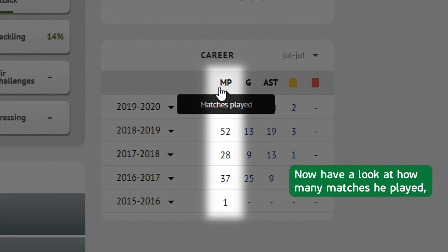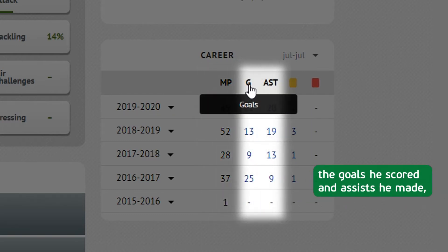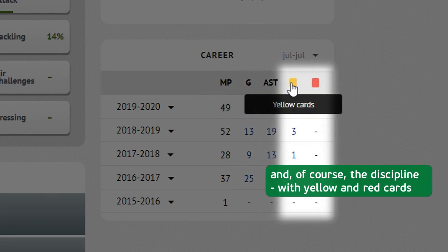Now have a look at how many matches he played, the goals he scored, and assists he made, and of course the discipline, with yellow and red cards.